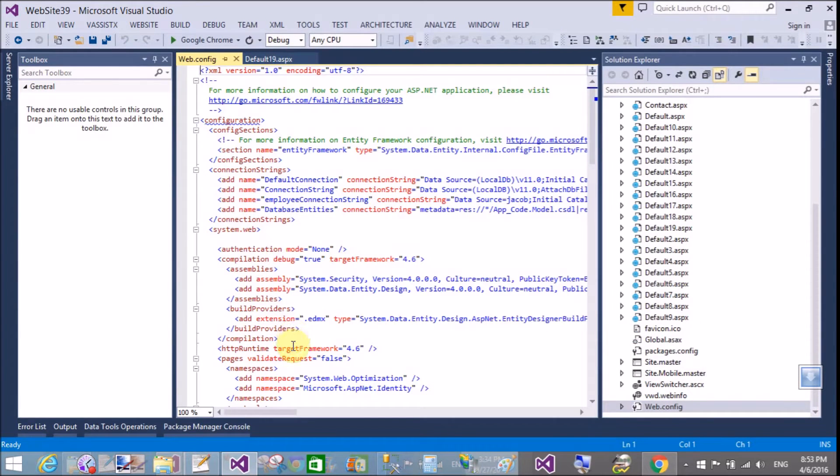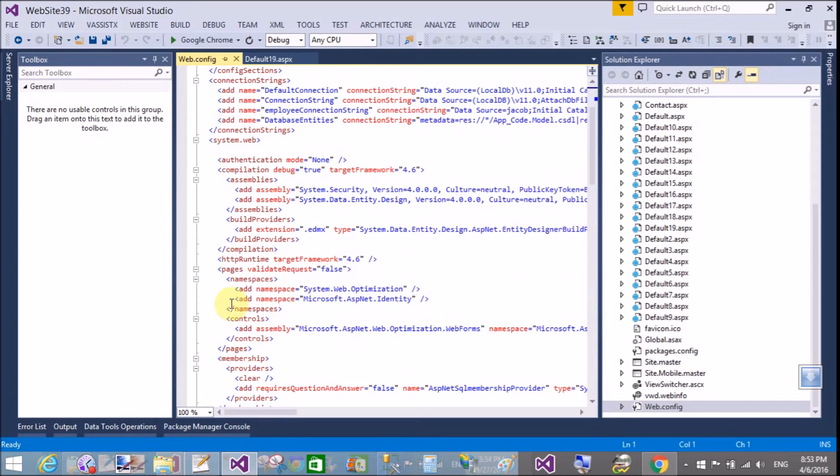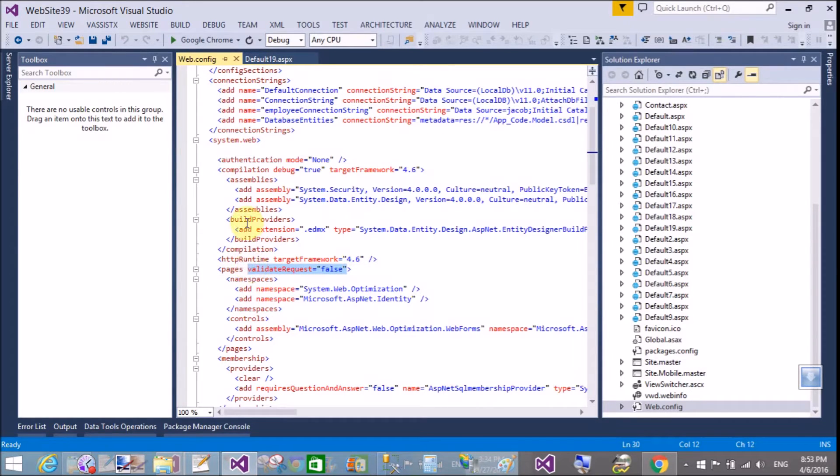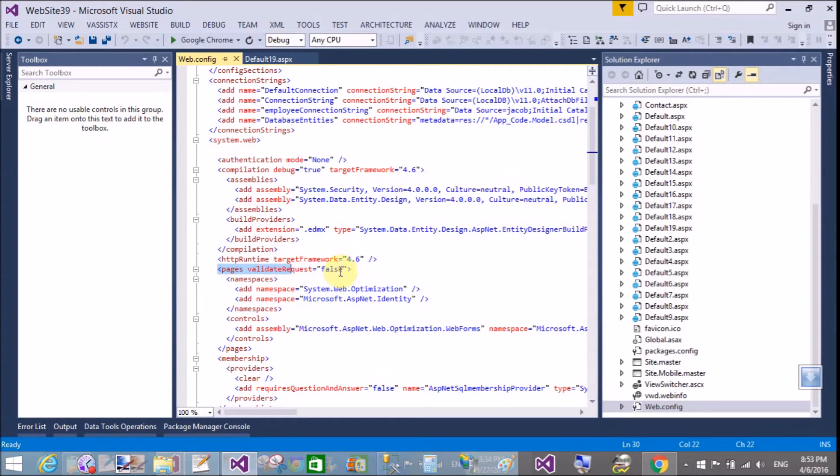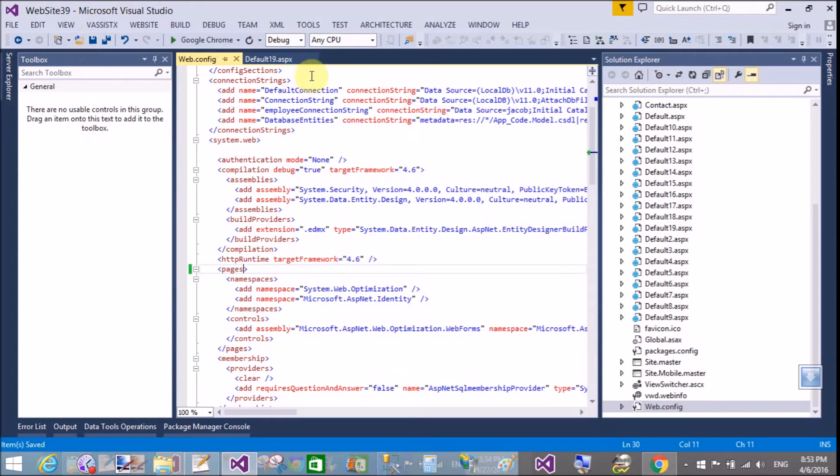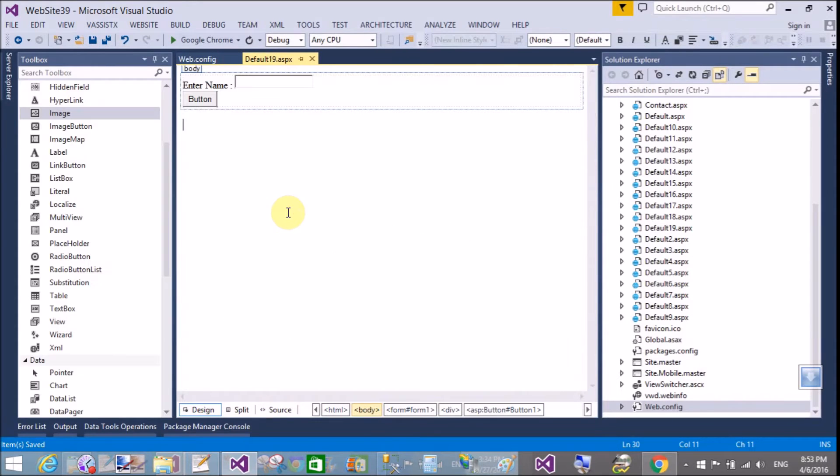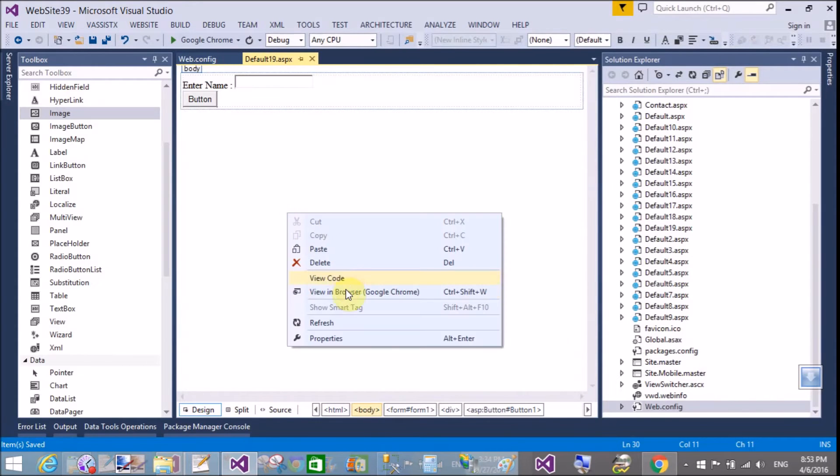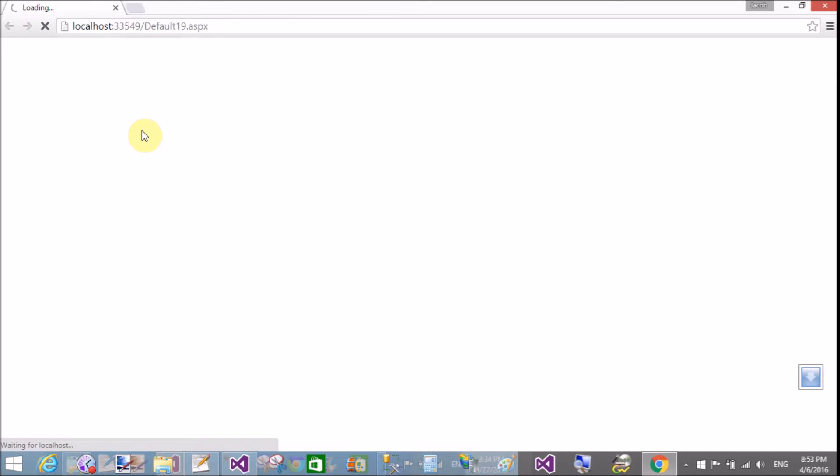In the web.config file we have a single parameter. In the system.web section, if you pass validation request equals to false inside the pages tag, then you will not see that type of exception. Now save this and run this.